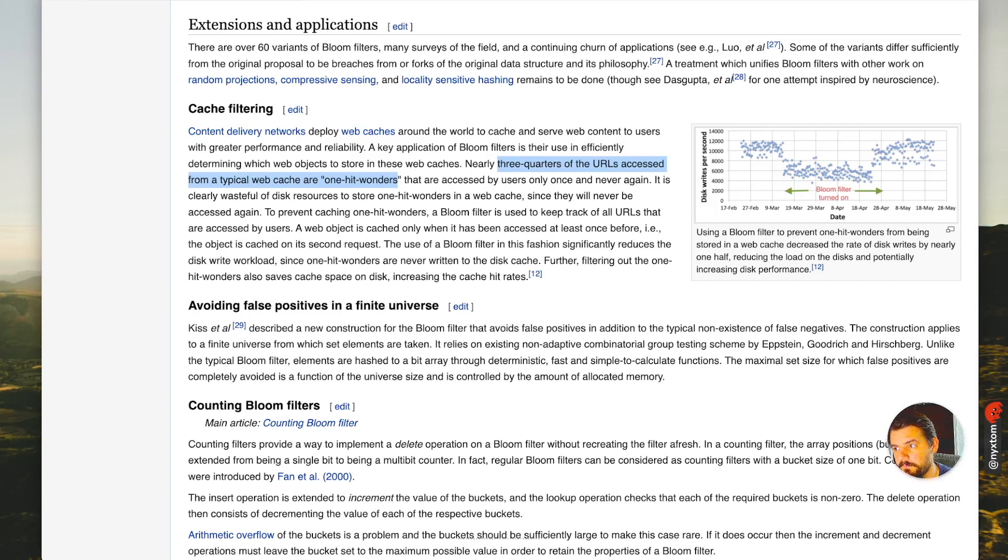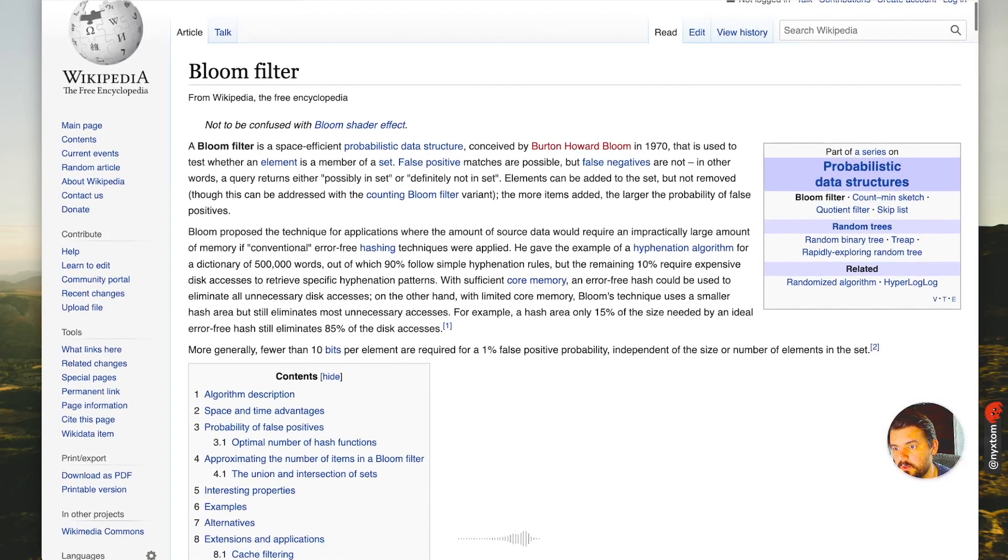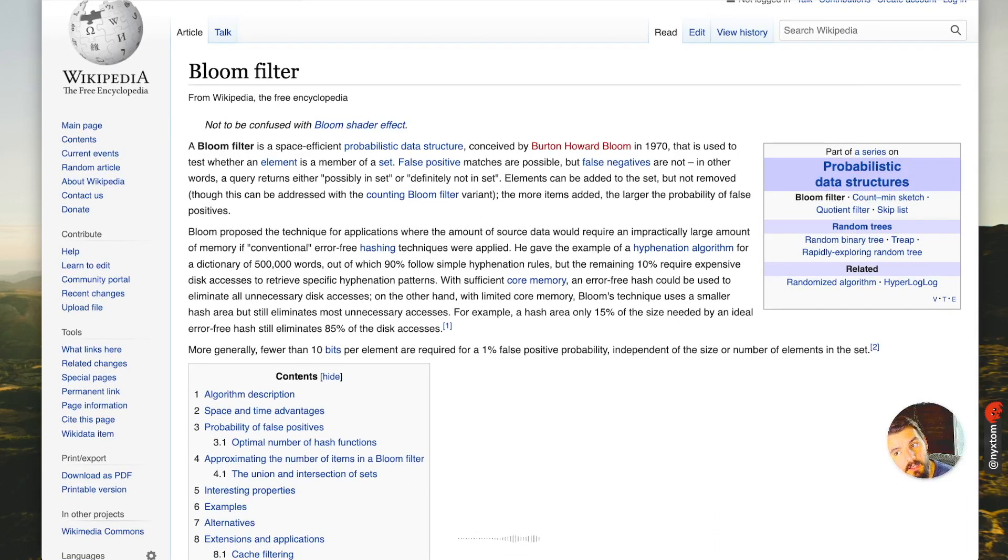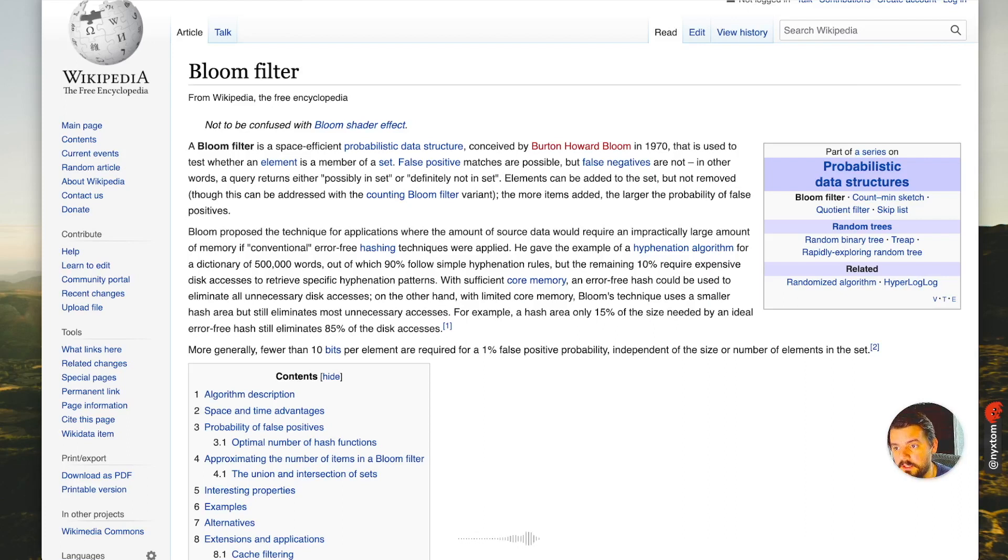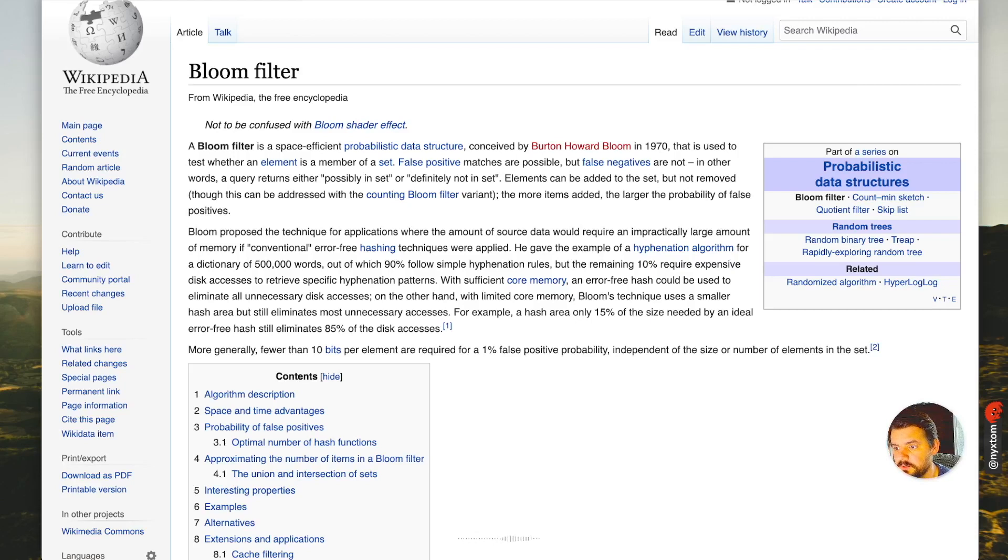A Bloom Filter will give you either the possibility that it's in the set—it's kind of like a maybe—or it's definitely not in the set. The probability that it's in the set as a false positive will increase as you insert more and more items into that Bloom Filter, until all the bits are one. That's why you want to maintain your error rate and your false positive probability.